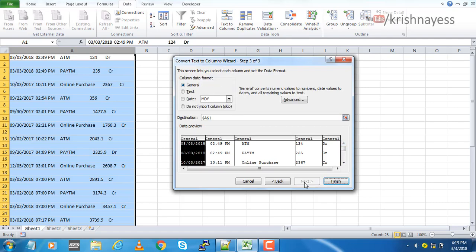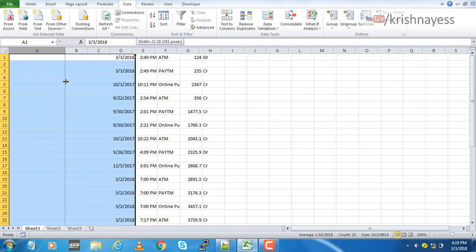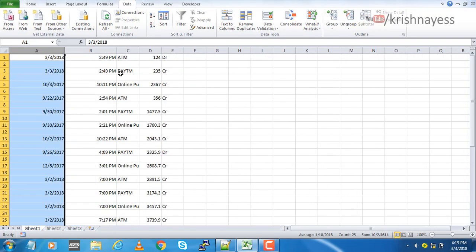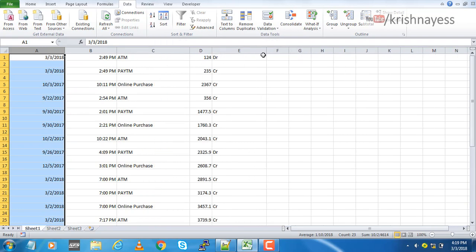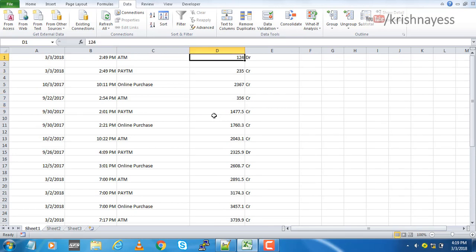And you have some advanced options here, so you can just ignore for now. Say finish. There it is, our text has been converted into columns. Now you can apply your functions or formulas to analyze your data.